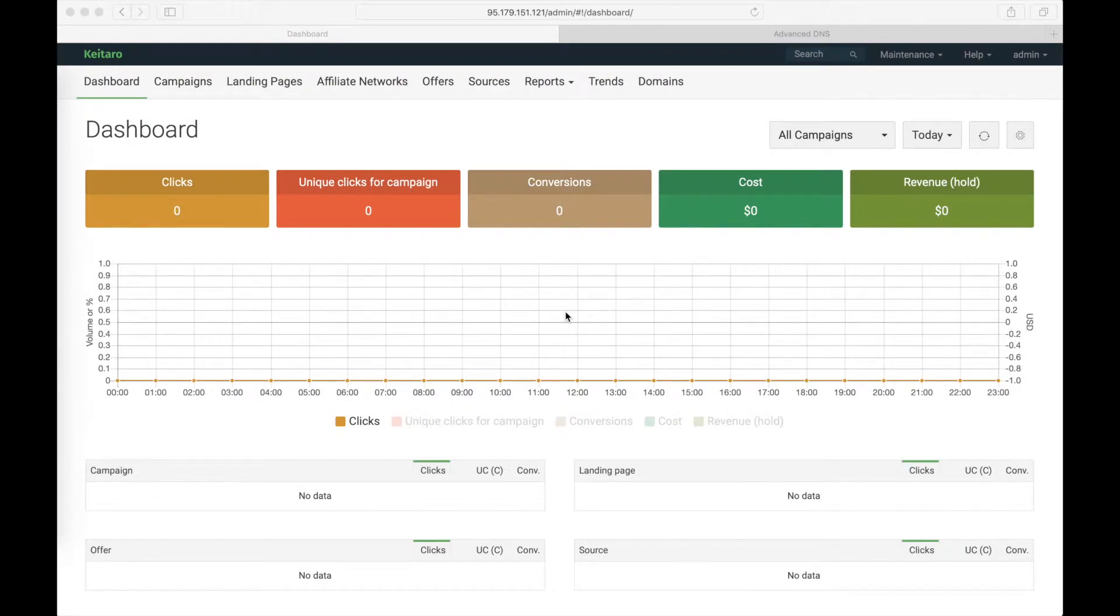Hi everyone! Today I will tell you how to create a campaign with the domain as a direct link without any identificator.